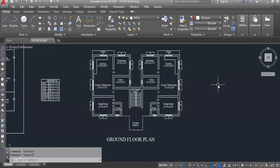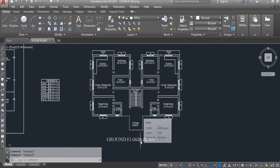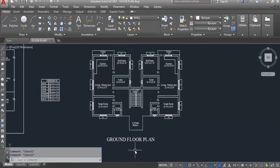Hi everyone, welcome to Civil Engineering Tutorials. In my previous video I created this ground floor plan, and in this video I will create doors and fix them in this floor plan. Don't forget to like and subscribe the channel, and press the bell icon to never miss any updates. Let's get started.